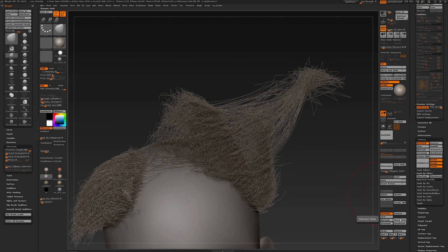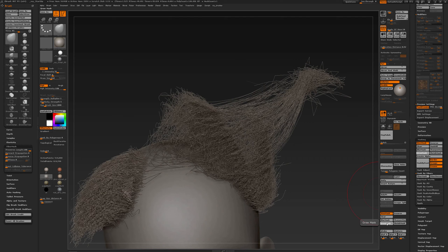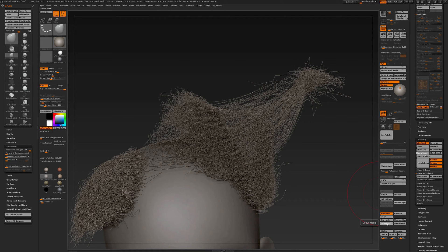And I also do a sharpen mask a couple of times. Again, grow, grow, sharpen it out, grow. And it depends how many segments you had.